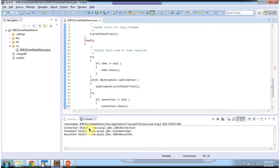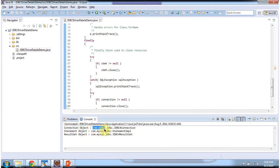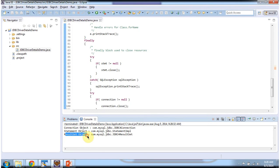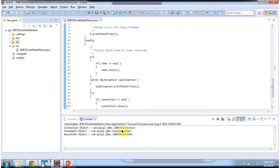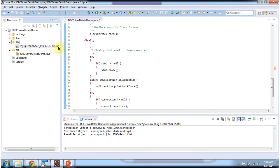Here you can see the connection object belongs to com.mysql.jdbc.JDBC4Connection. The statement object belongs to com.mysql.jdbc.StatementImpl class, and the result set object belongs to com.mysql.jdbc.JDBC4ResultSet. This JDBC4Connection class, StatementImpl class, and JDBC4ResultSet class are all available inside the MySQL connector jar.